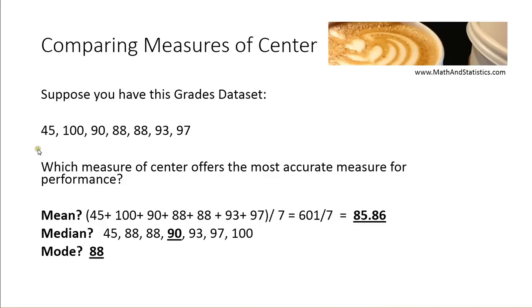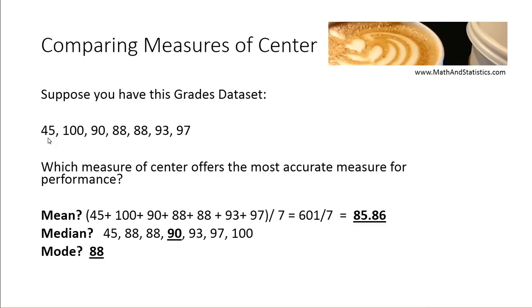So let's take an example here. This is a grades data set for a single student. You can see from this set of grades that this student struggled at the very beginning and got a 45%, but then after that score, the student did quite well getting all A's and B's.